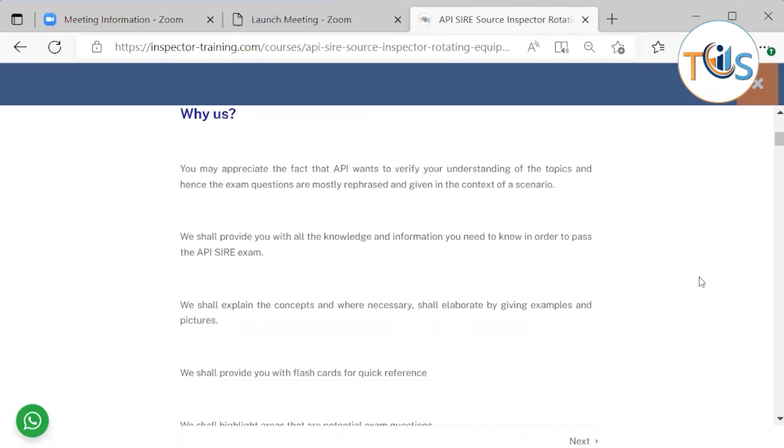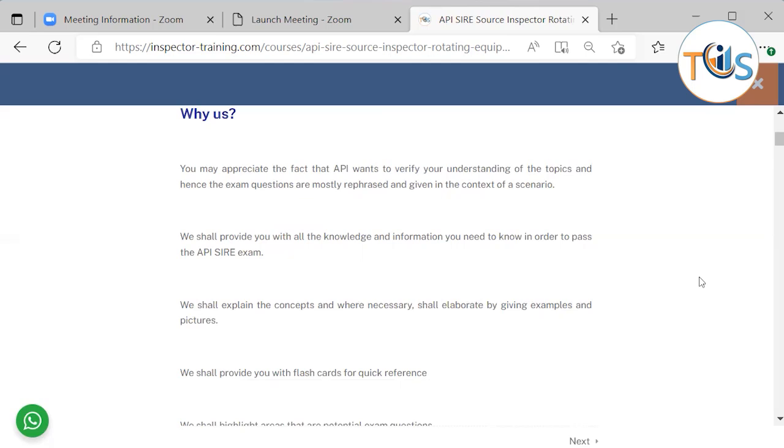Why us? You may appreciate the fact that API wants to verify your understanding of the topics and hence the exam questions are mostly rephrased and given in the context of a scenario. We shall provide you with all the knowledge and information you need to know in order to pass the API SIRE exam.